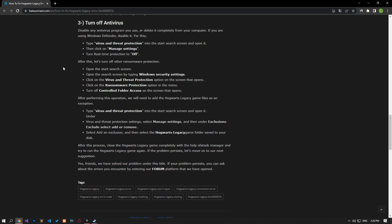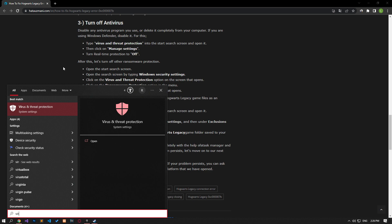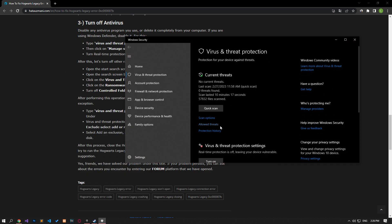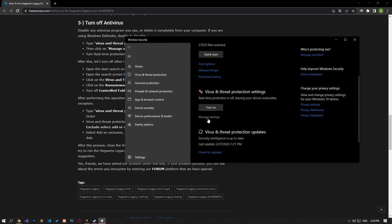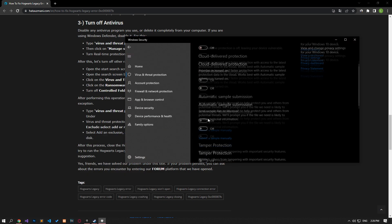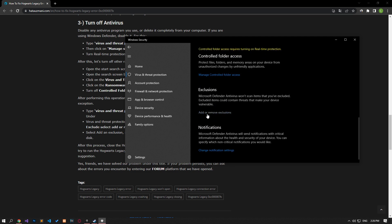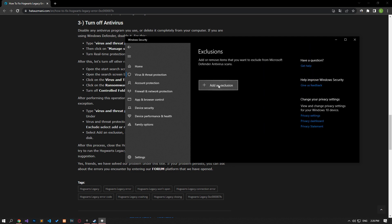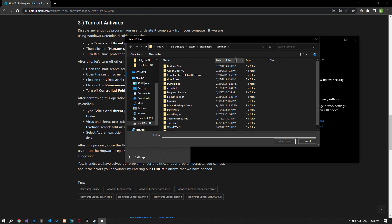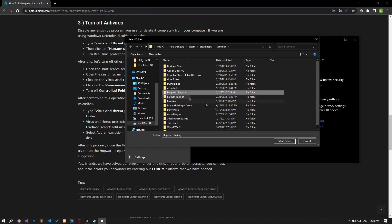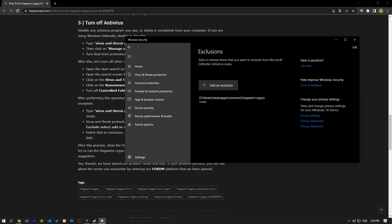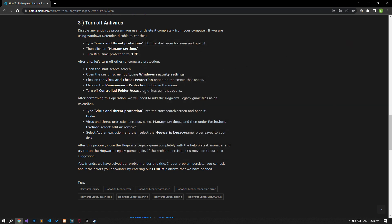Disable any antivirus program you are using or delete it completely from your computer. If you are using Windows Defender, disable it. For this, let's write 'virus and threat protection' on the start search screen and open it. Then scroll down and click on Add or Remove Exclusions. Click on the Add an Exclusion option on the screen that opens, select the folder and select the folder where the Hogwarts Legacy game is installed and save it. After the save process is complete, you can run the game and check if the problem persists.